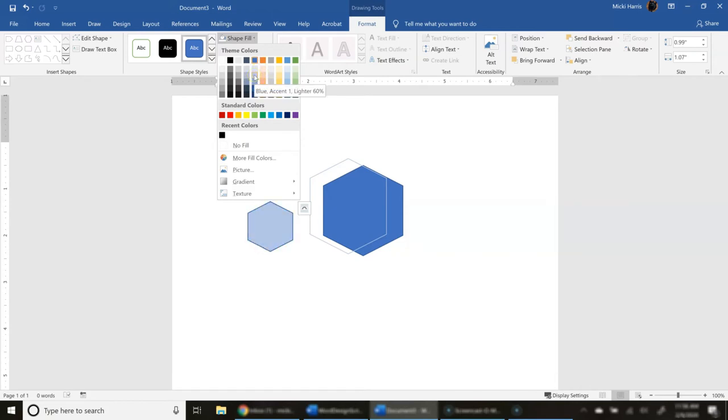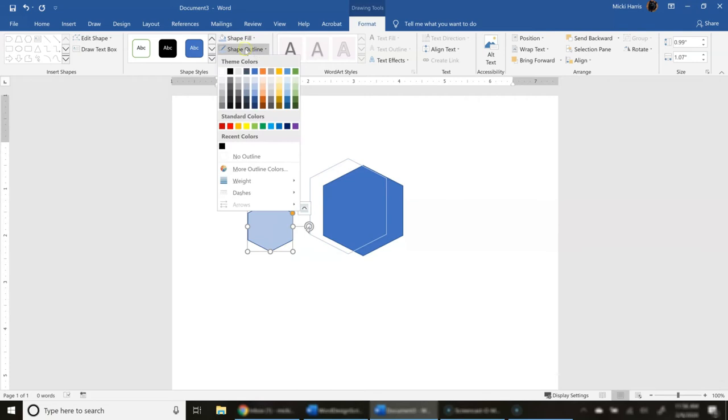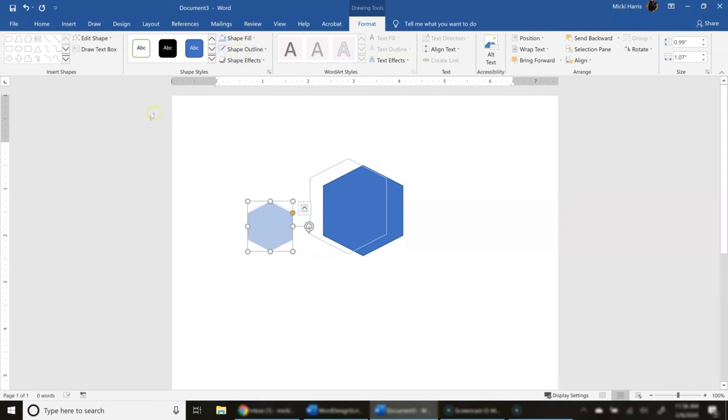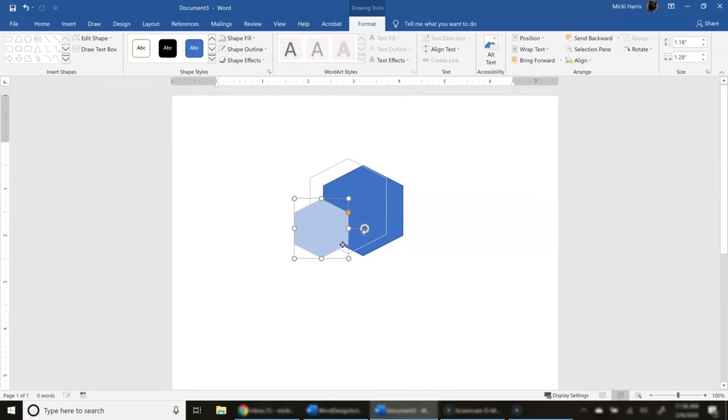So I am going to choose, and again, you can change this, make it a little bit different. And I can see that my outline color is a little bit darker. So I'm going to go to Shape Outline and choose No Outline. And I'm just going to place this right about here.